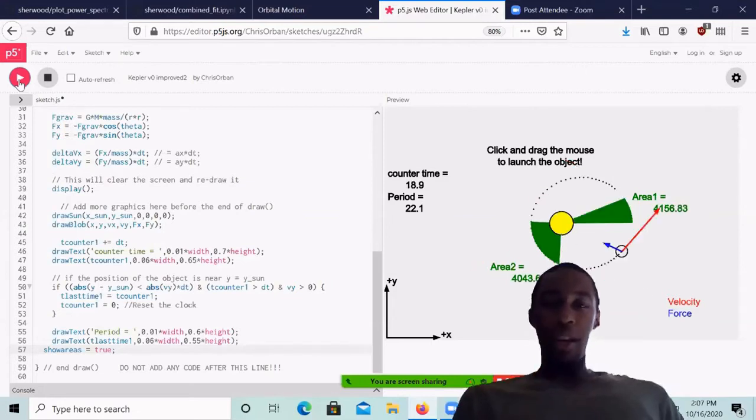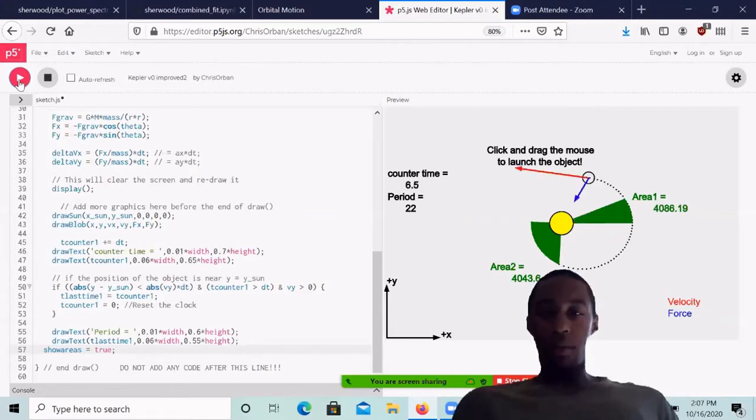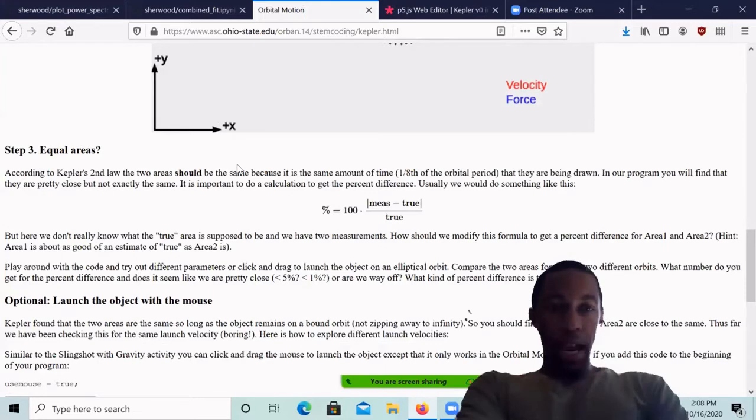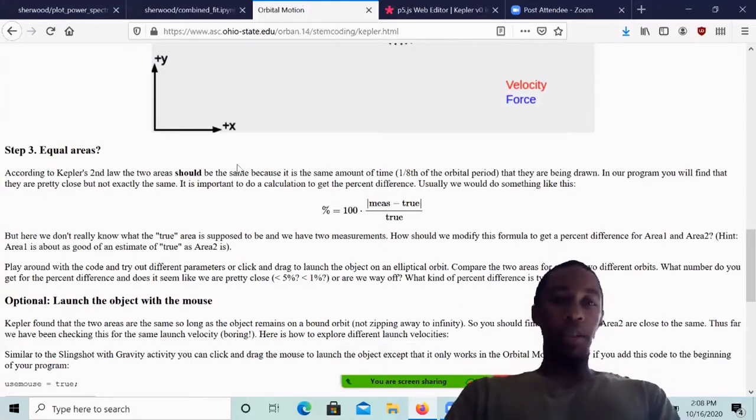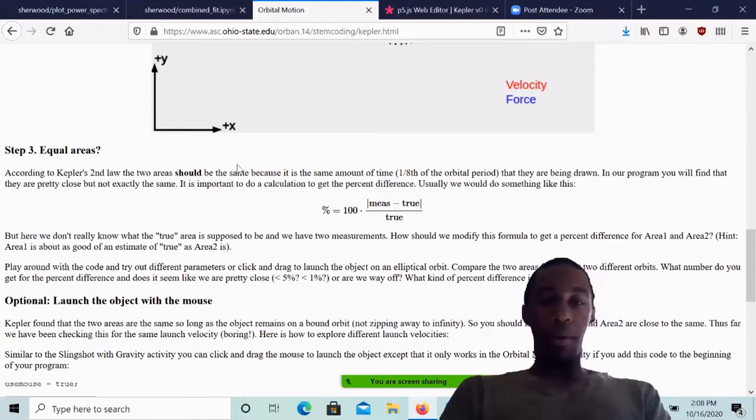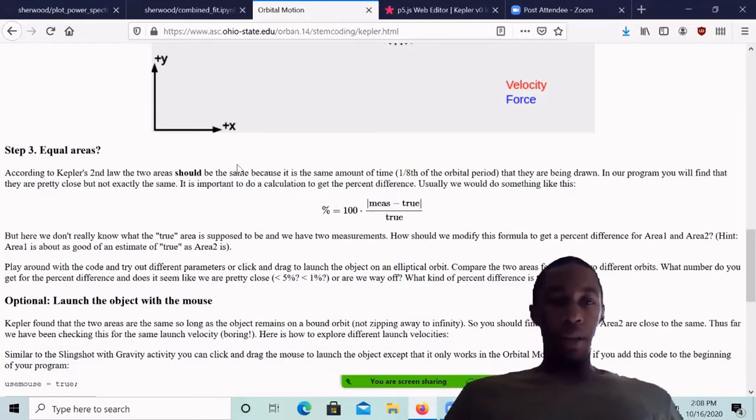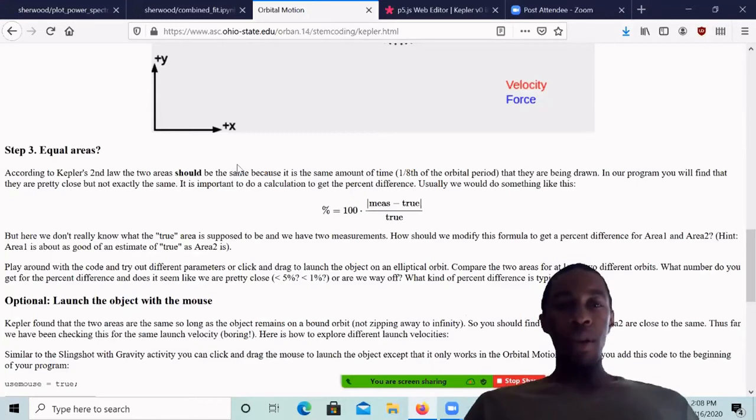But they aren't exactly the same because of numerical reasons with the code. Now how much are these two areas off? Kepler's second law tells us that the area should be the same because it's the same amount of time we're looking at, which ends up being one eighth of the total period in this case. But they're pretty close in the actual code. So how close are they?